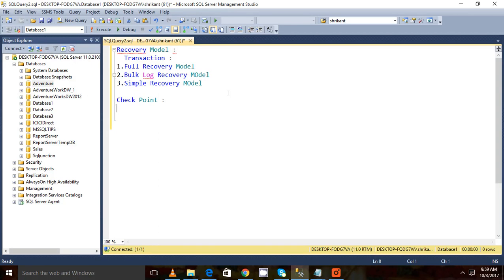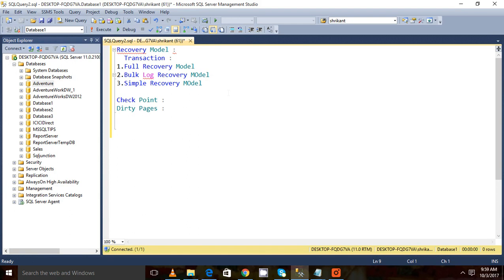Dirty pages are those pages which are modified in the buffer cache and which need to be written to the disk. So dirty pages are the pages which are copied from the disk and which are changed pages. Those pages are called the dirty pages.